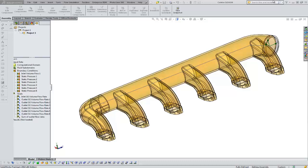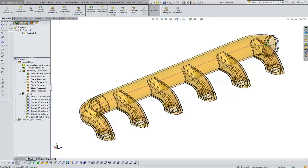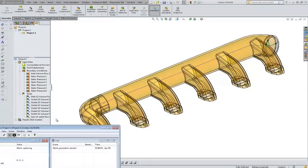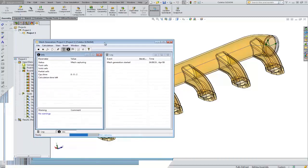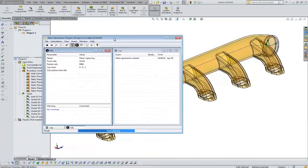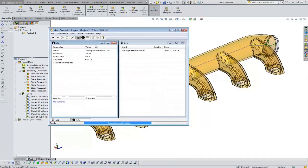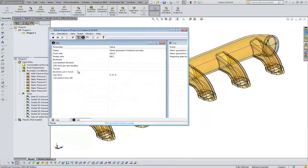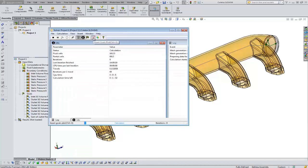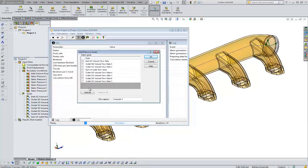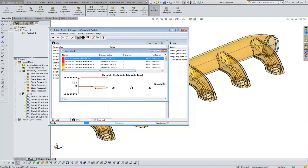It is always good to customize this window the way you want it to look. There's a lot of information you can present — I won't cover all of that in this quick tip — but one of the most common things might be a goal plot. We can add all of our goals so that we can see those progress in real time.